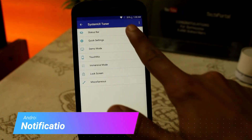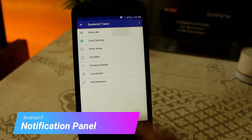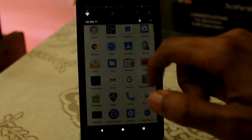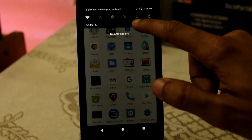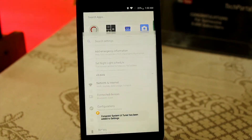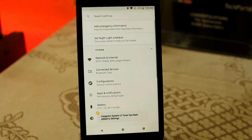Android P has some major changes in its notification panel, but it is still not available for many Android devices. What you can do is use the System UI Tuner feature. Head over to your notification panel, hold the settings icon for four to five seconds, and after that you will be easily able to use the System UI Tuner and customize the notification panel the way you want.